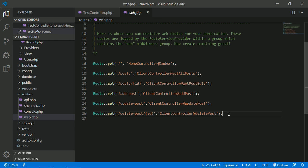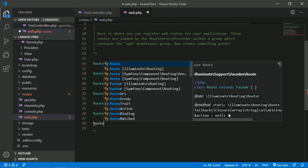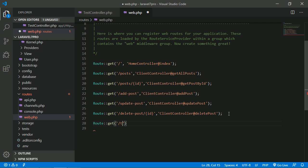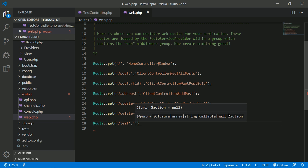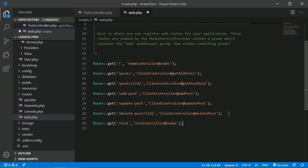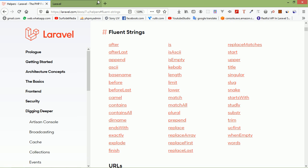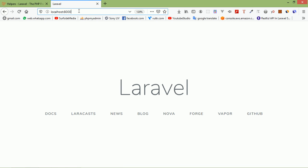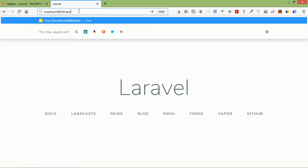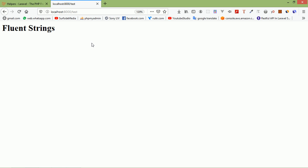Now create the routes. Go to the web.php file inside the routes folder and create a route: Route::get with URI 'test', pointing to TestController and the index method. Save the file, go to the browser and type localhost:8000/test — you can see 'Fluent String'.